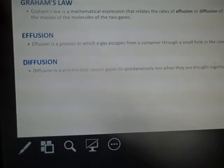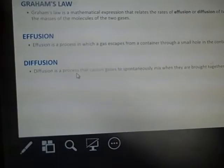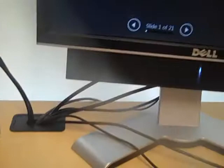Effusion is a process in which a gas escapes from a container through a small hole in the container. Diffusion is the process that causes gases to spontaneously mix when they're brought together.